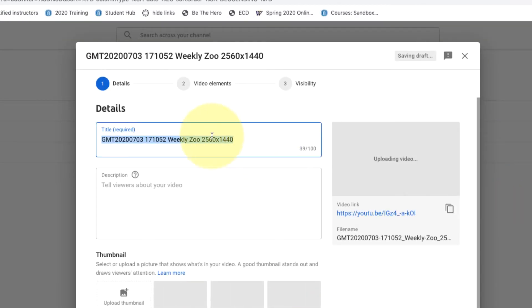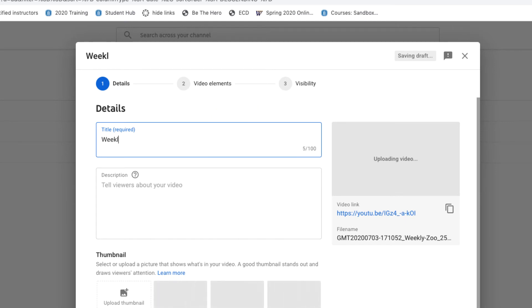You'll want to rename that, so this is my weekly Zoom meeting and this is from July 3rd.